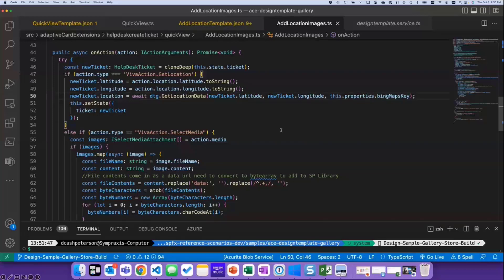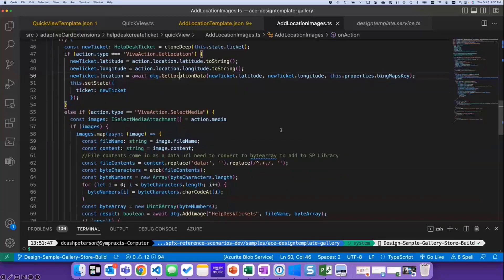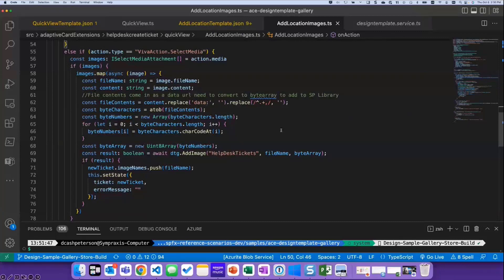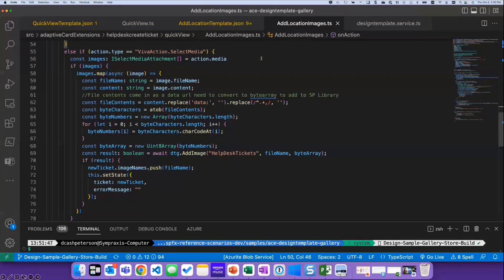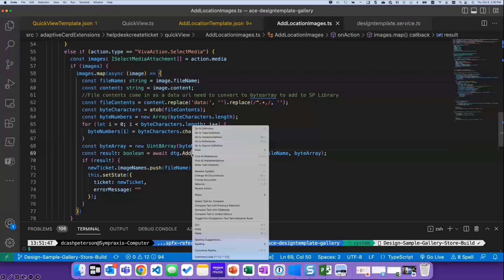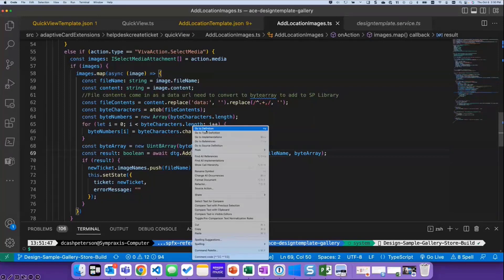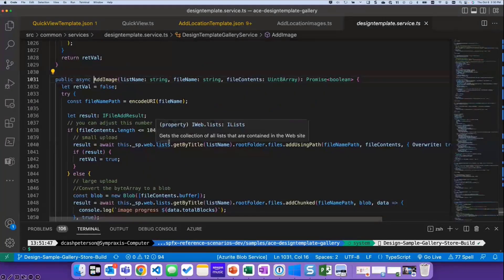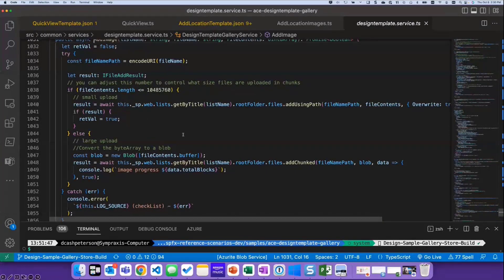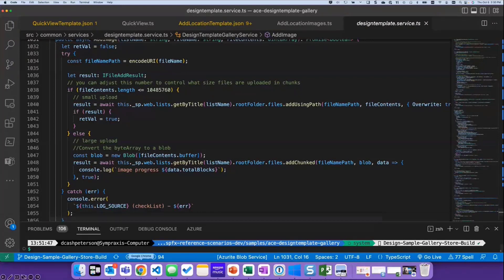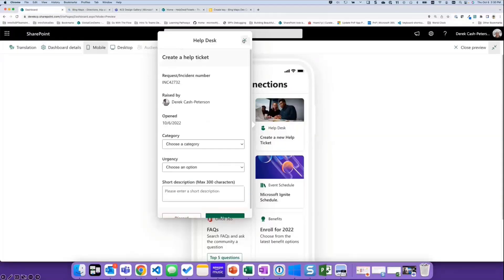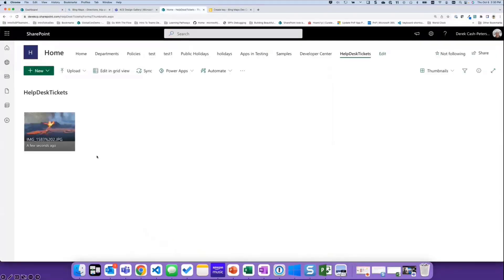Where I am using the select media function, I'm getting all the different attachments that came through. So if you have more than one, if you processed four images and uploaded them together, I'm processing the image data, creating the URL, and then I'm saving that data into the SharePoint list with this add image function. And you can see I'm using PNP.js to push that image into the SharePoint library. And the end result is what you see here and then pushing the data into that library.